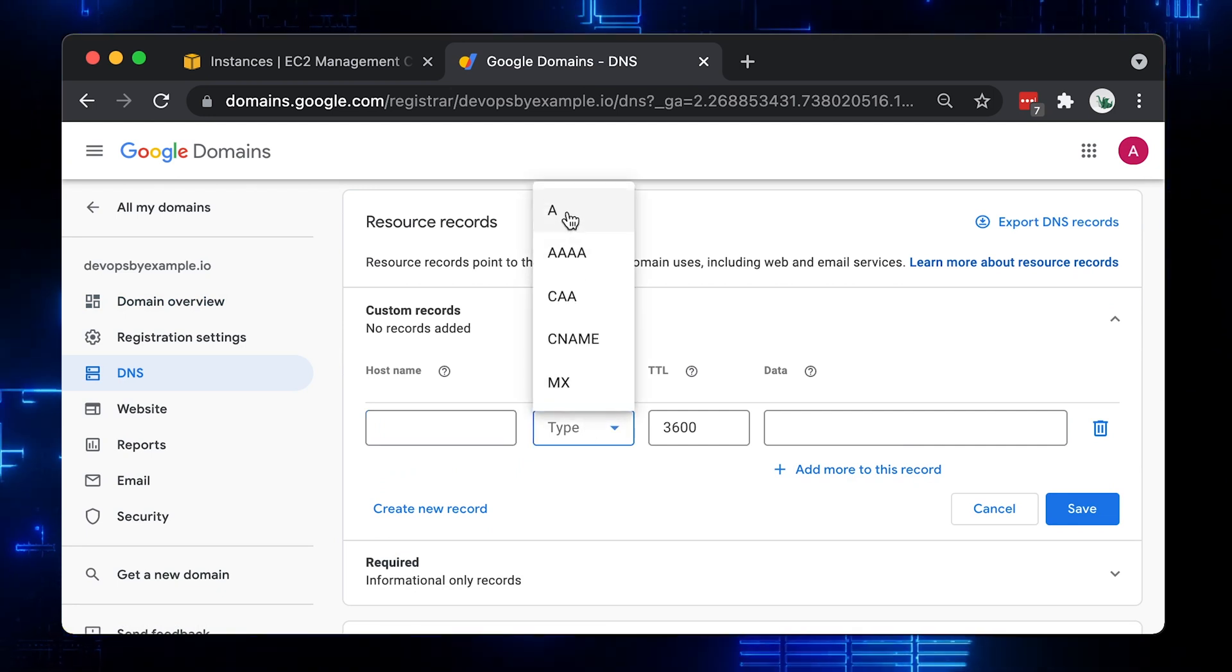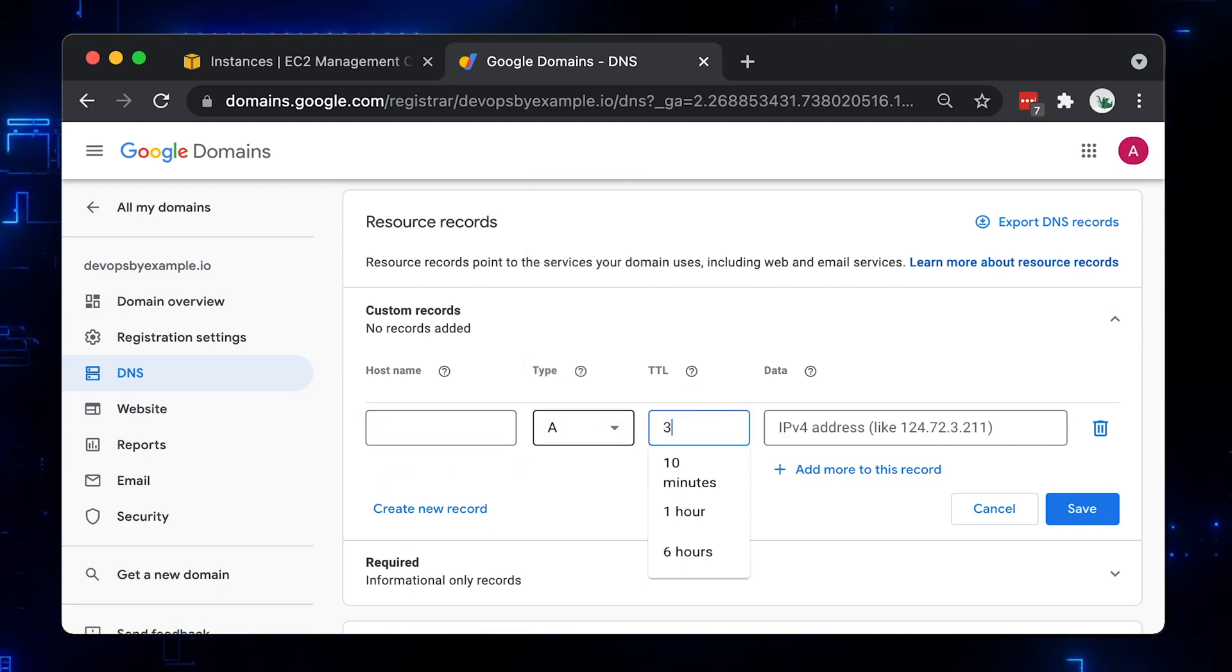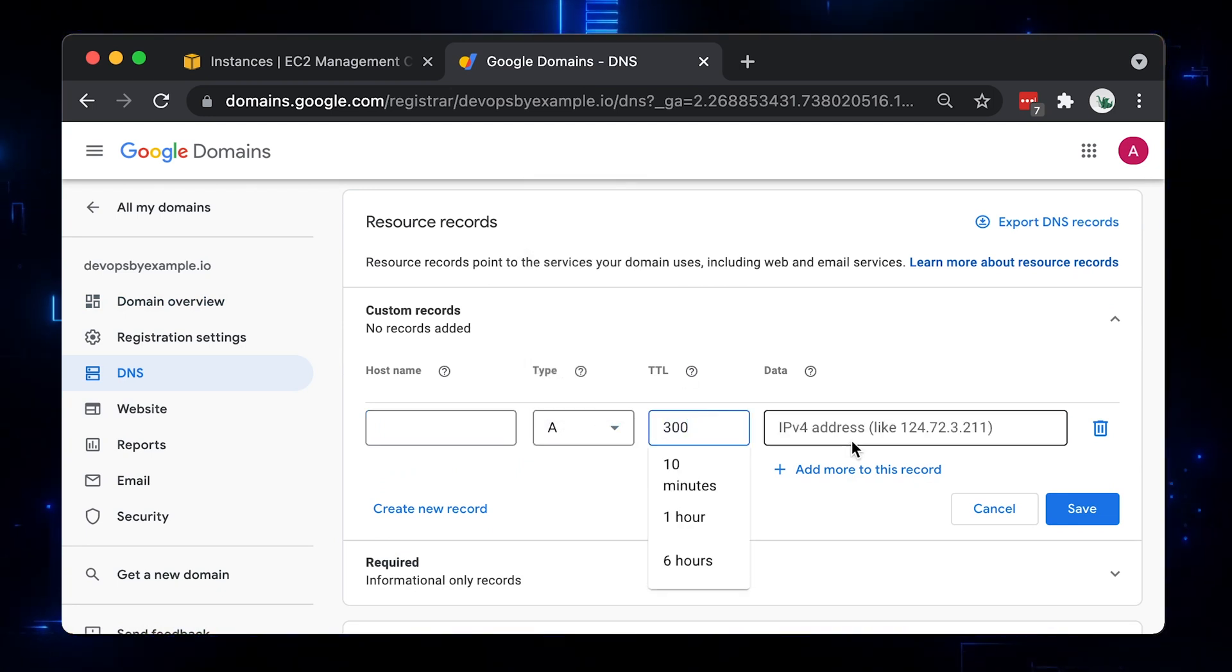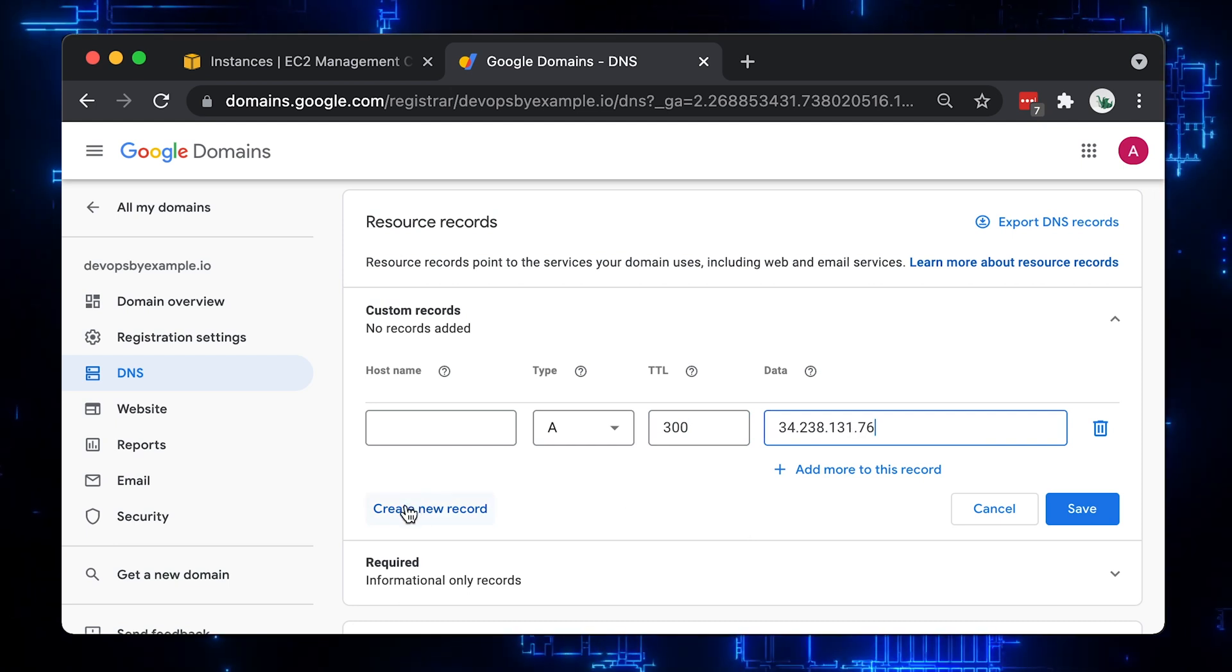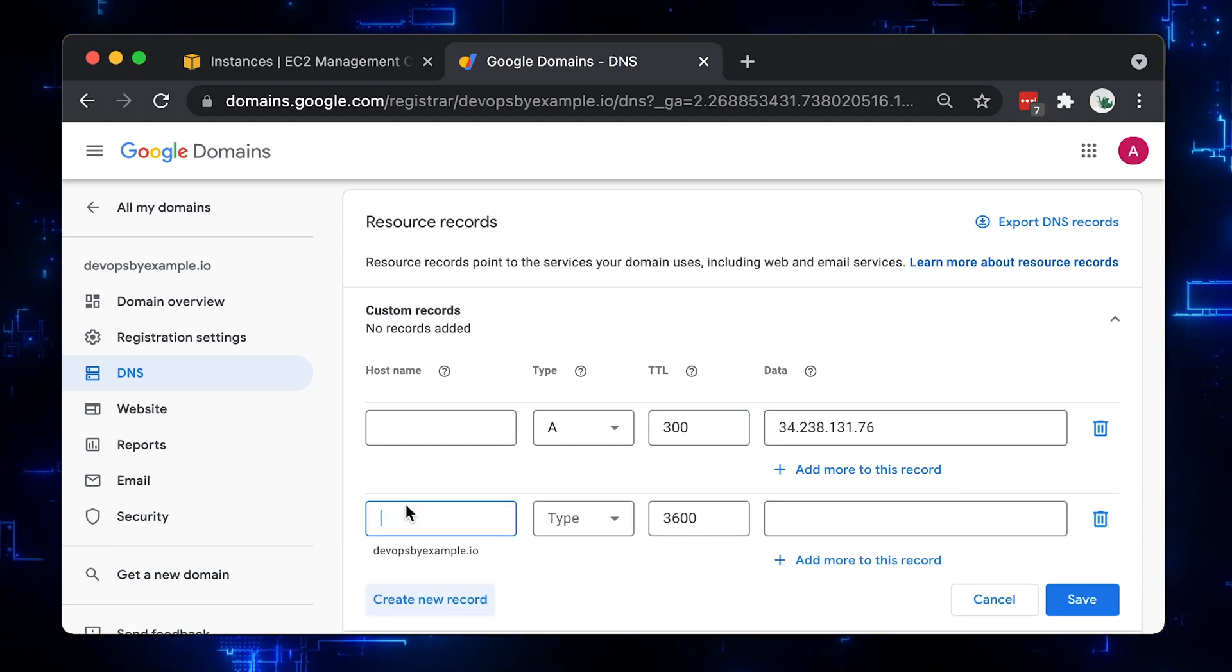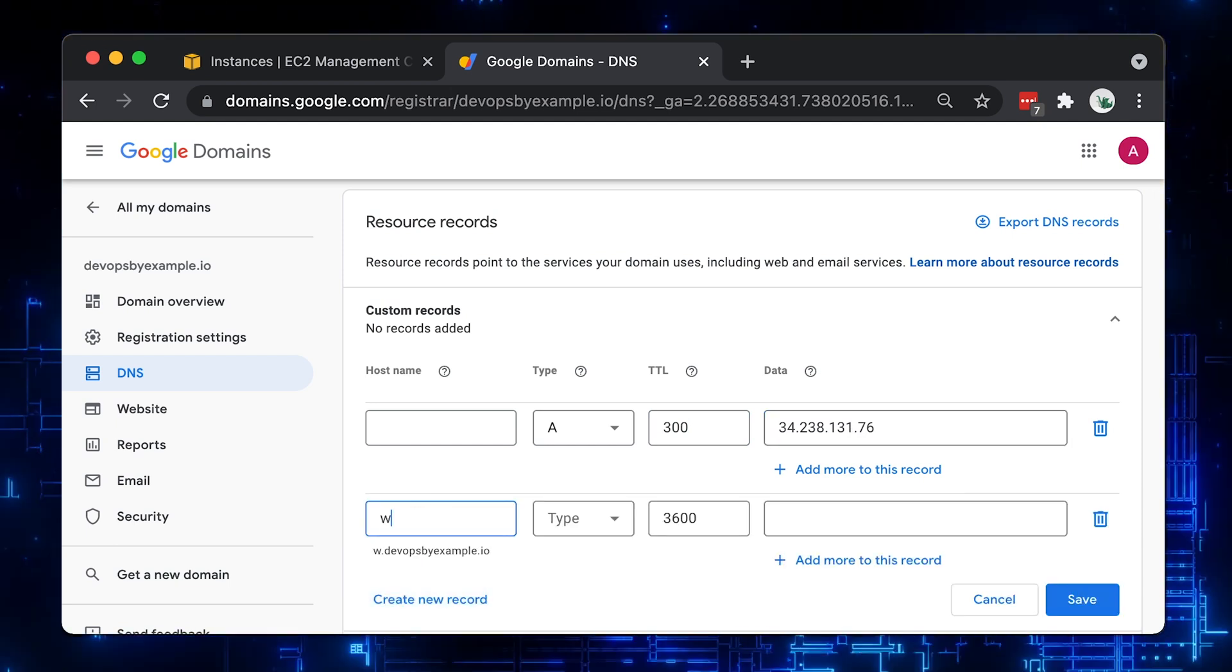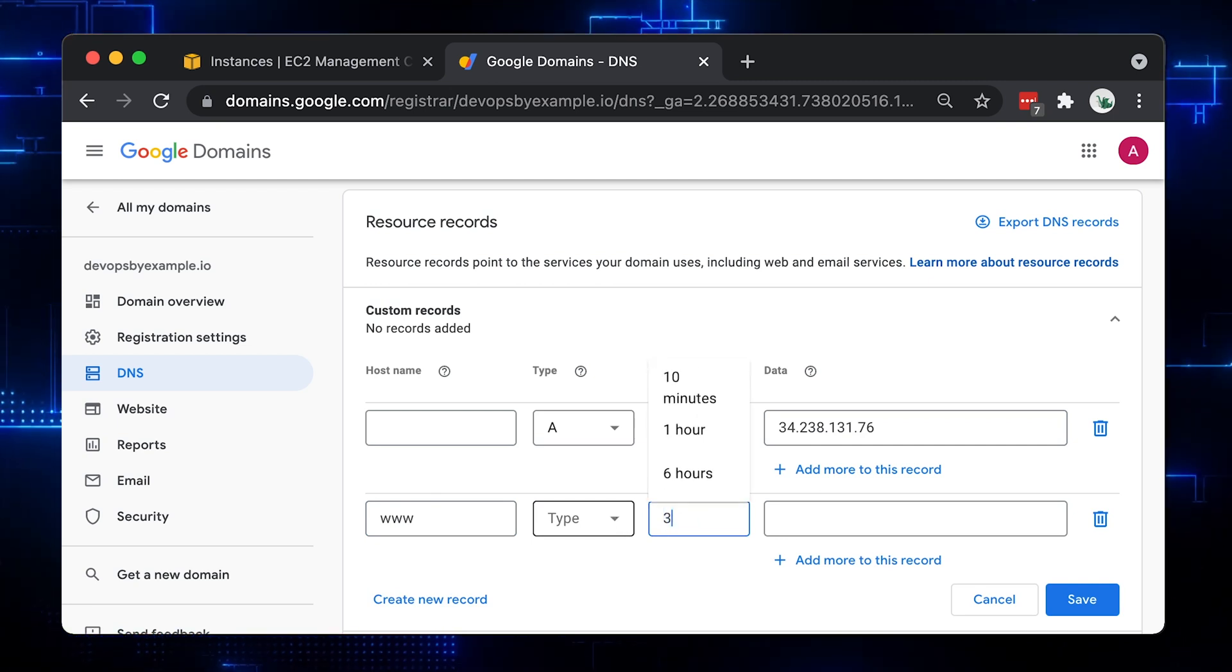For the first record Apex domain, let's leave the hostname blank, select A record type and set 300 seconds TTL. The second record for the www subdomain, same values.